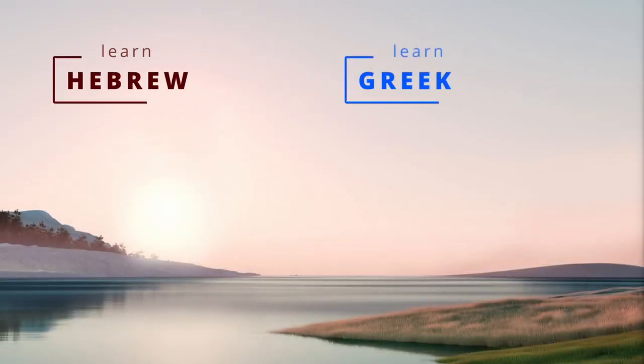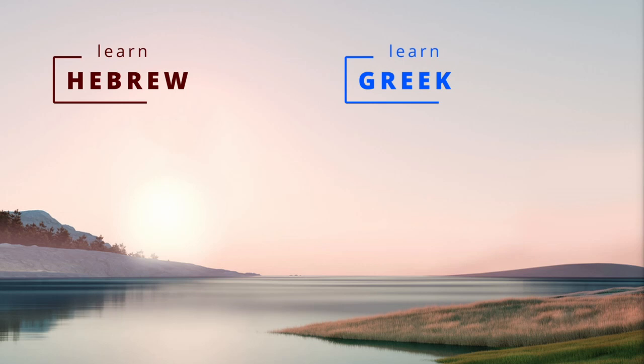I hope you found this video helpful. If you did, hit the like button. Otherwise, brush up on Greek and Hebrew. We'll see you next time.